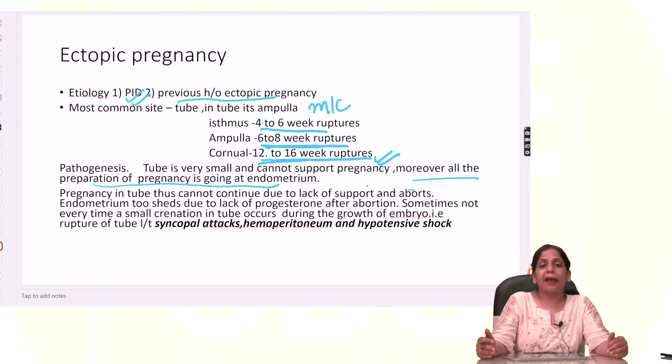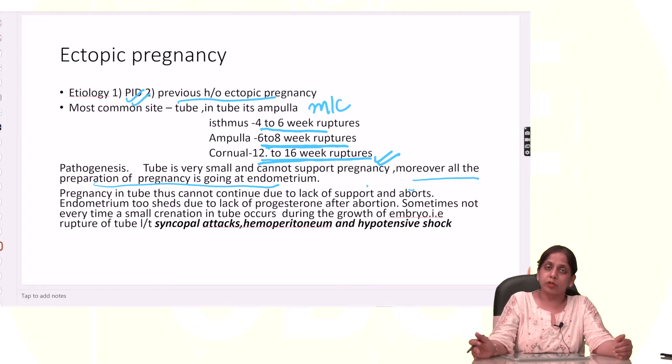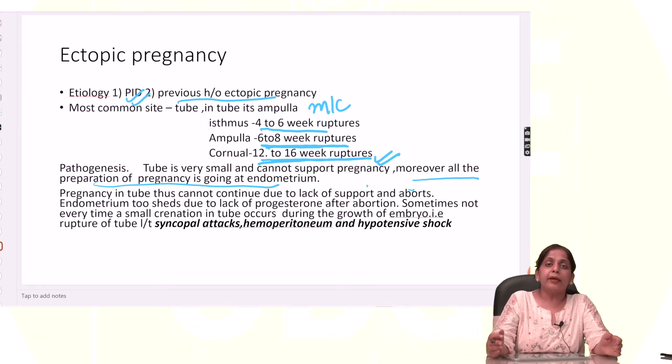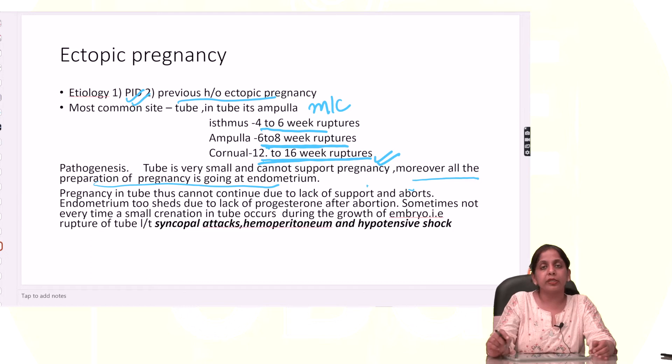So tubal pregnancy can be ruptured or unruptured, depending on whether the tube ruptures or not.